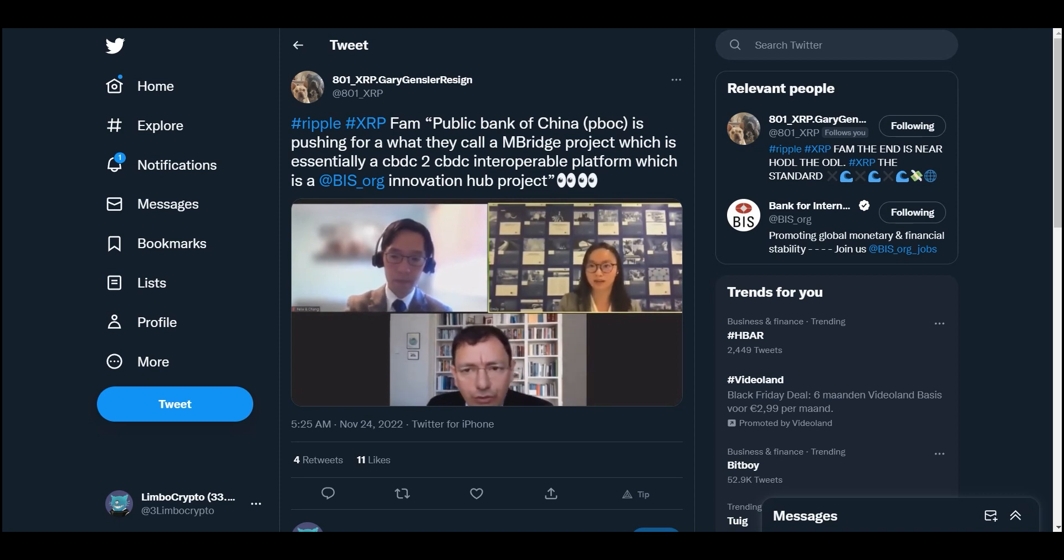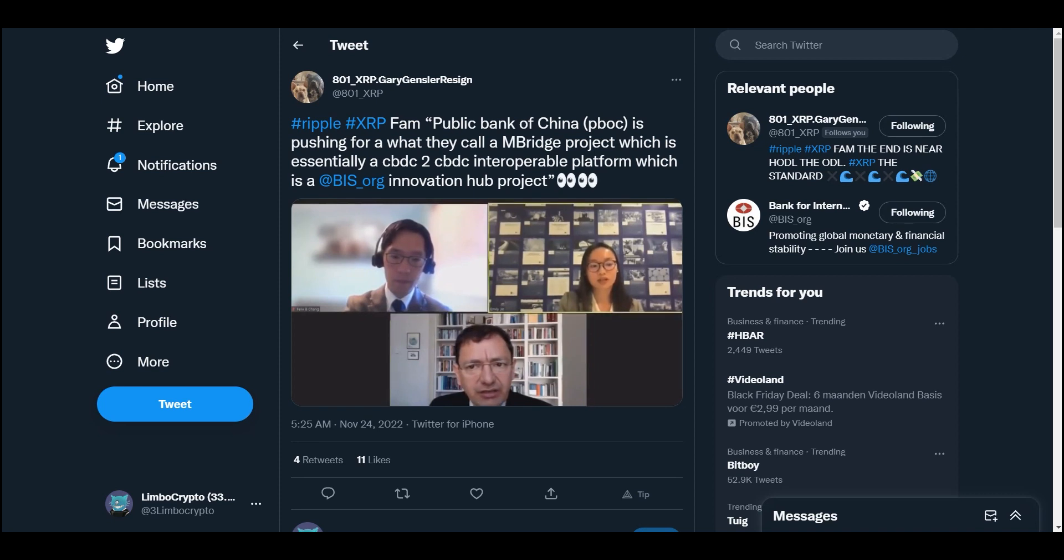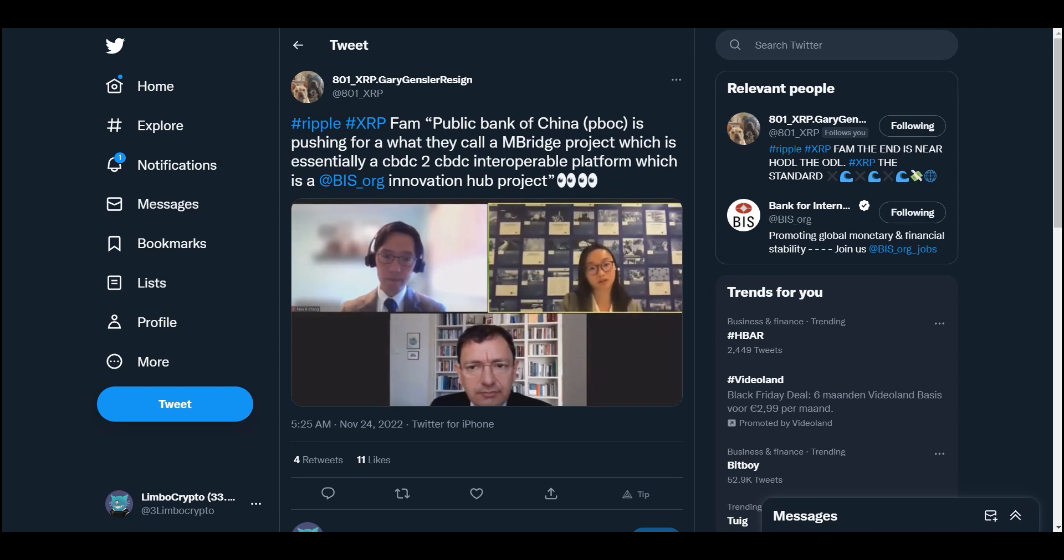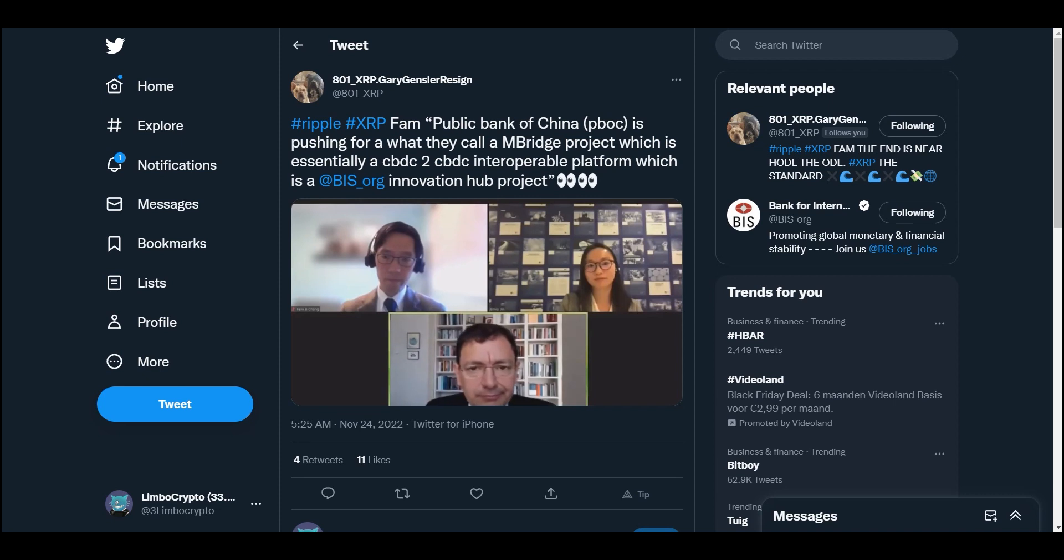In fact, they actually just wrapped their testing - I think a six weeks test. Just for us to understand, is M Bridge a BIS project or is that a PBOC project? So it is a BIS project, but the way it's framed from press releases, it seems that there's heavy collaboration between PBOC, BIS, central banks from Thailand, UAE, and the Hong Kong Monetary Authority.